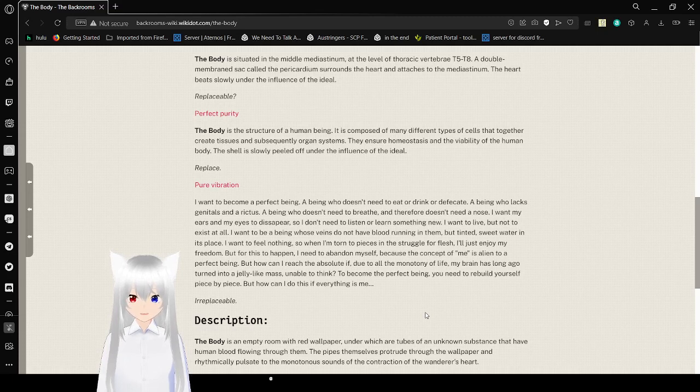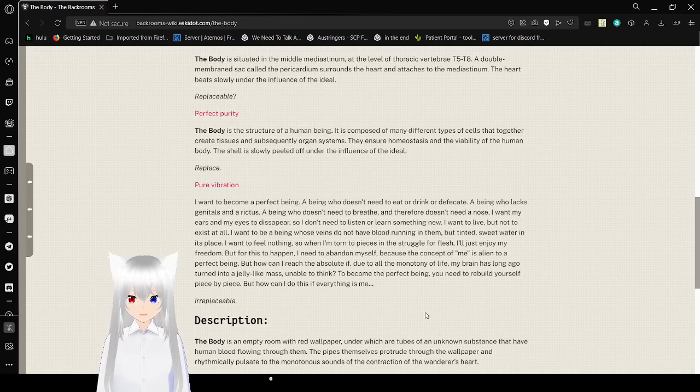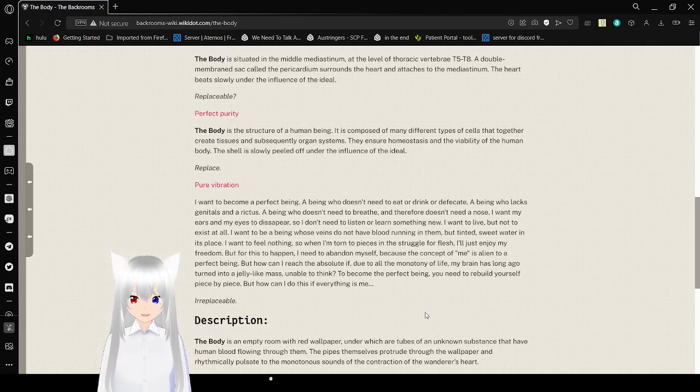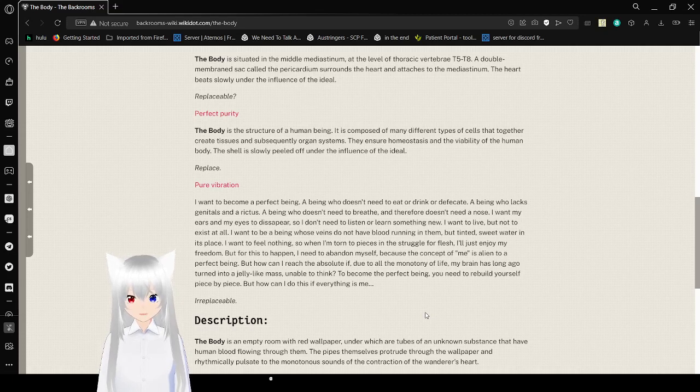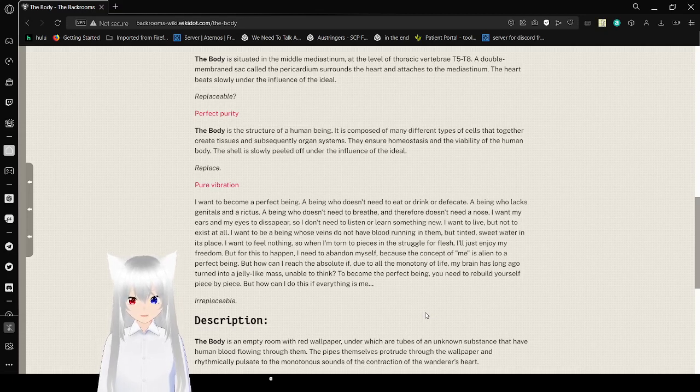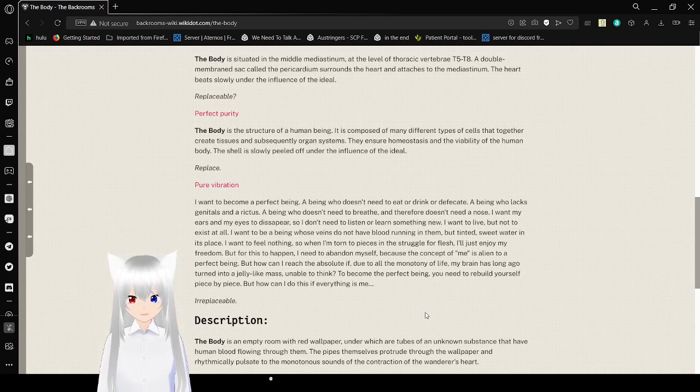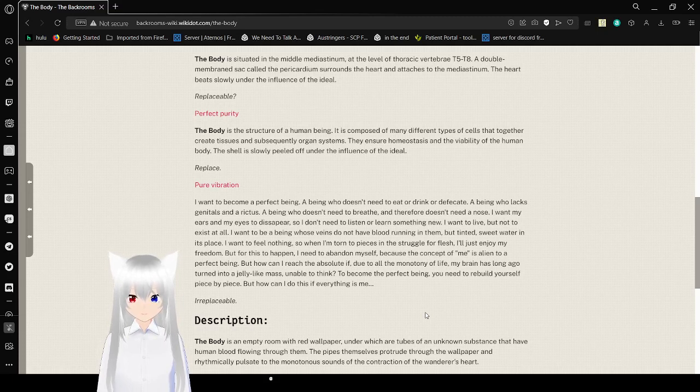I want my ears and my eyes to disappear so I don't need to listen or learn something new. I want to live, but not to exist at all. I want to be a being whose veins do not have blood running in them but tinted sweet water in its place. I want to feel nothing, so when I'm torn to pieces in the struggle for flesh, I'll just enjoy my freedom. When this happens, I need to abandon myself because the concept of me is alien to a perfect being.